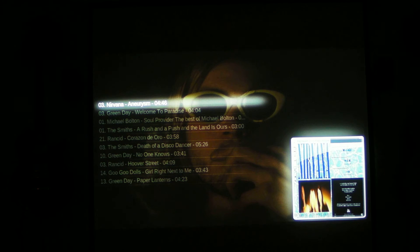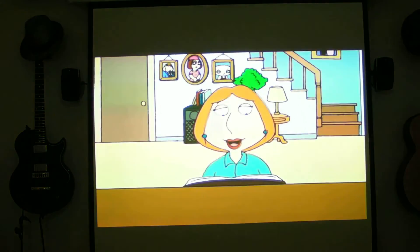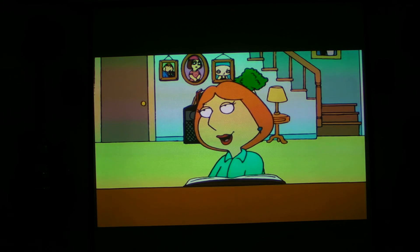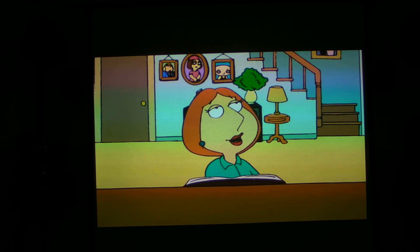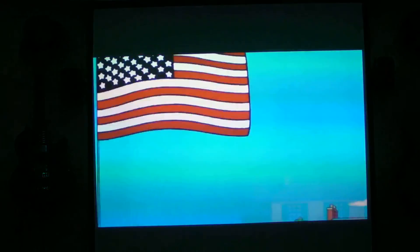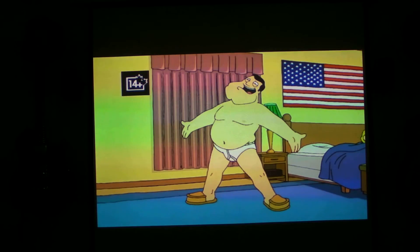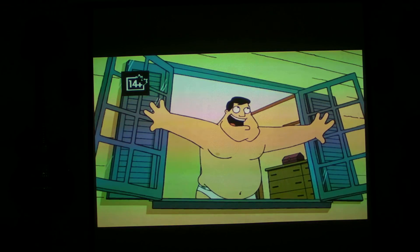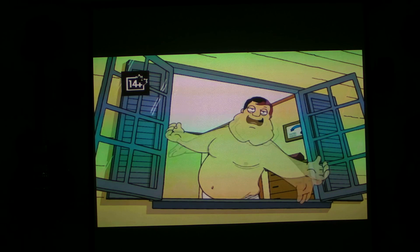Trixie, stop. Play a random episode of Family Guy. Trixie, play a random episode of American Dad. Trixie, stop.